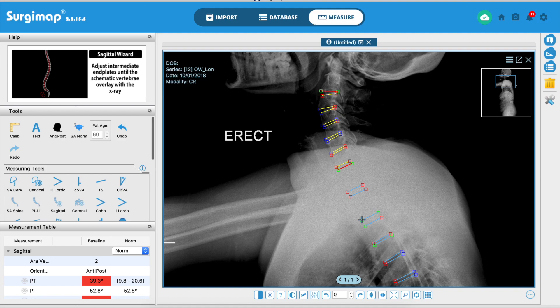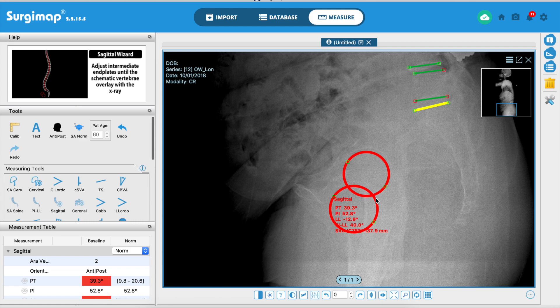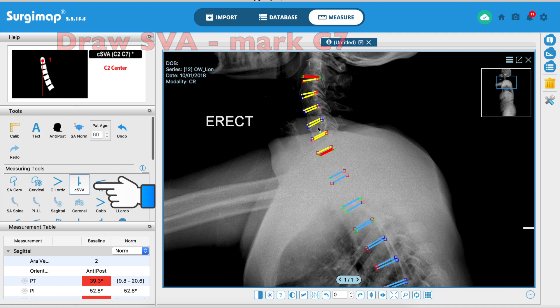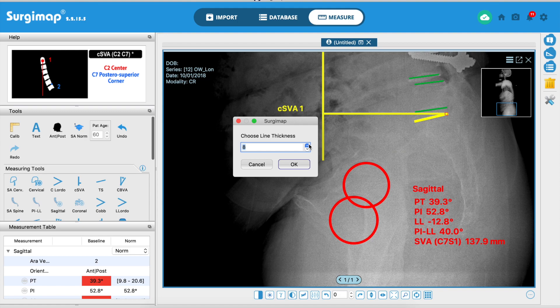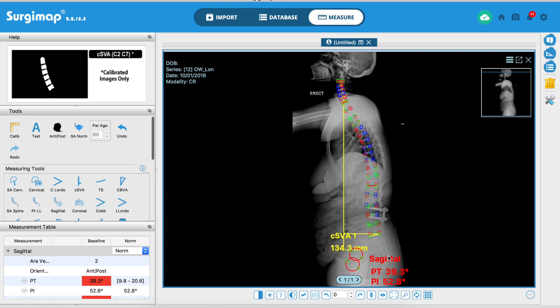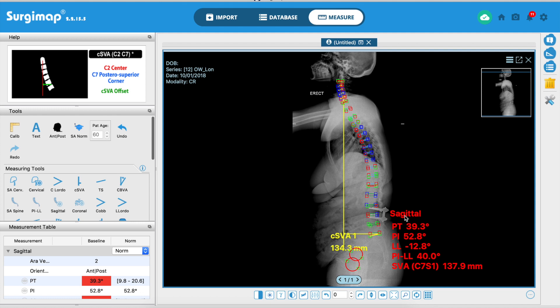That's the sixth step, which takes care of everything the software needs to show you all the measurements. If you want, you can also draw the SVA — mark the center of C7, then go down and mark the posterior superior corner of S1, and it automatically gives you that value. It's about 13 centimeters anterior, and the sagittal parameters including pelvic tilt, pelvic incidence, and lumbar lordosis are shown on the side.